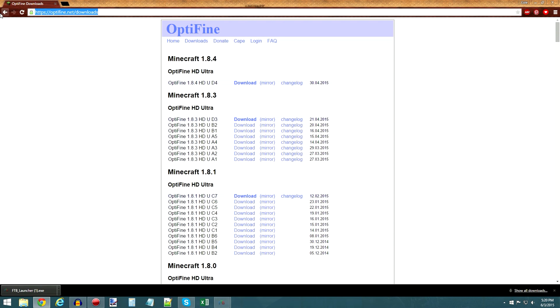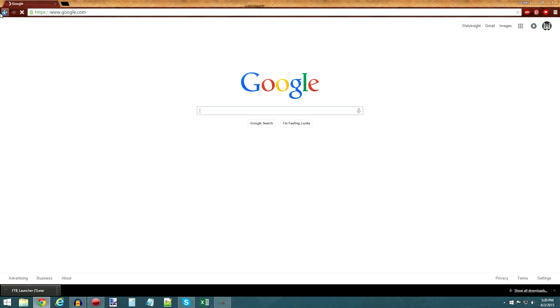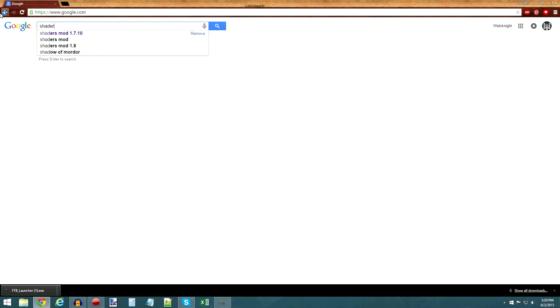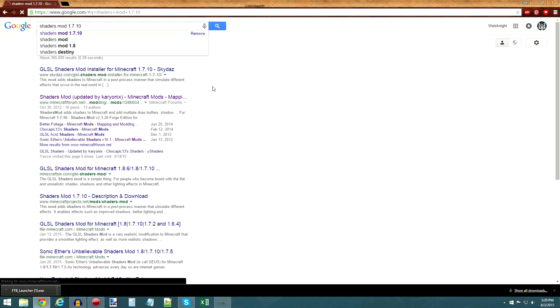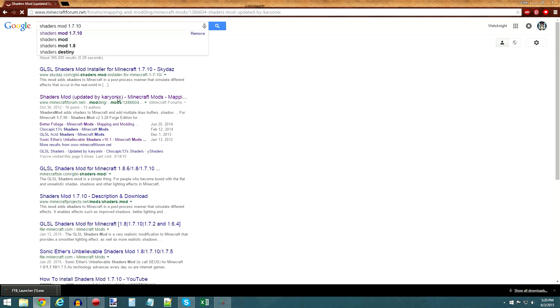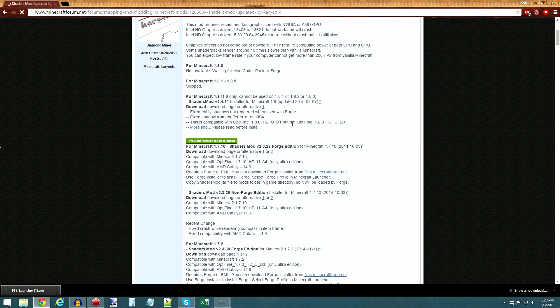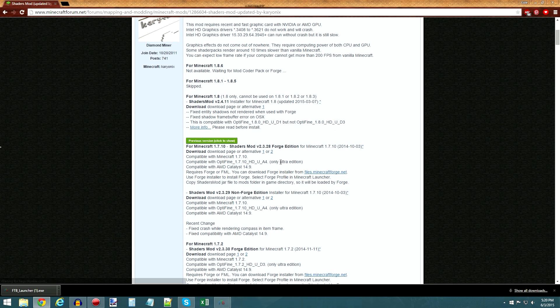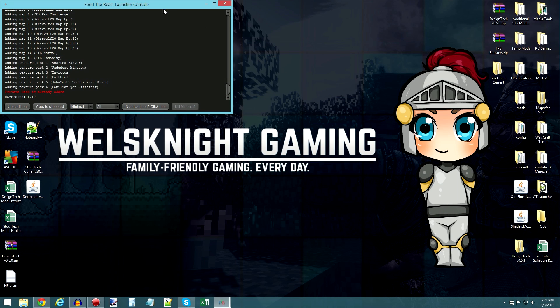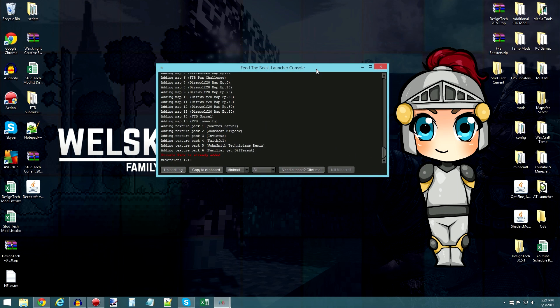Same is true for the shaders mod. So if you want shaders like we play with on StudTech, you'll want the shaders mod by Kirionix, and you can download that for 1.7.10. And then all you got to do is add your shader packs and stuff, and that is basically it.